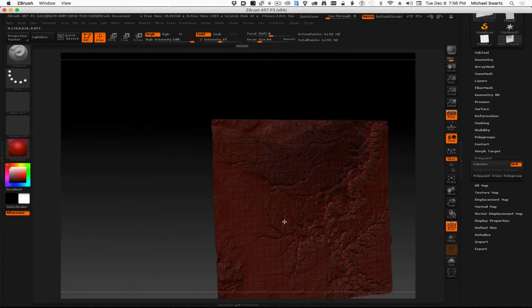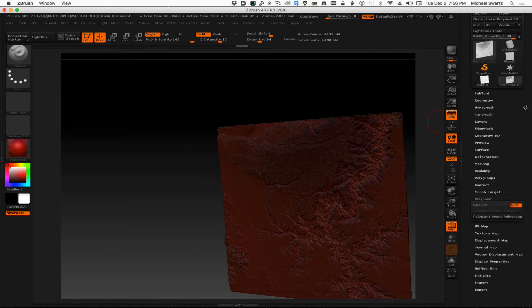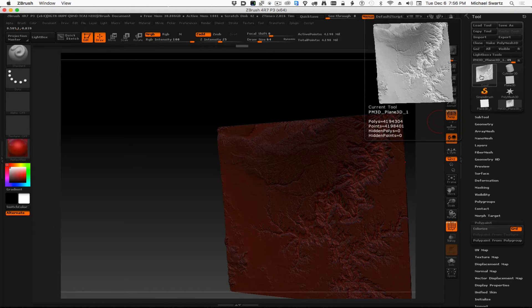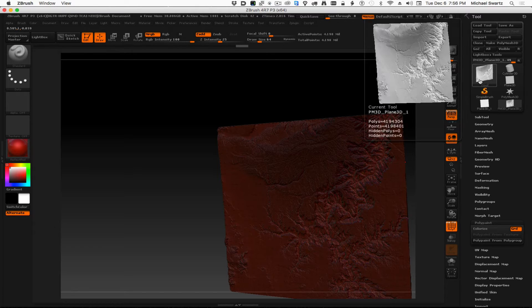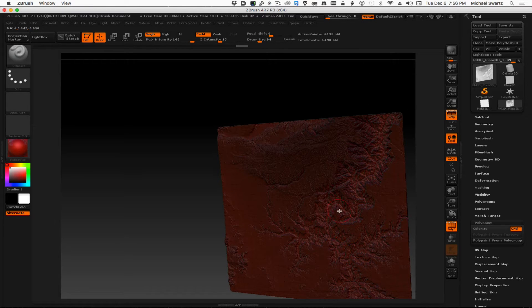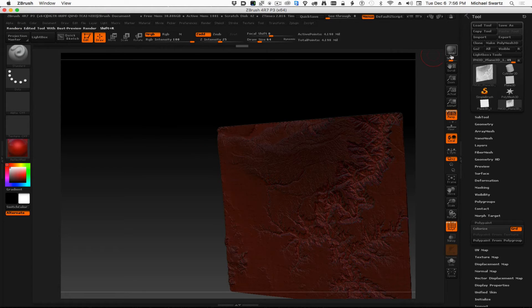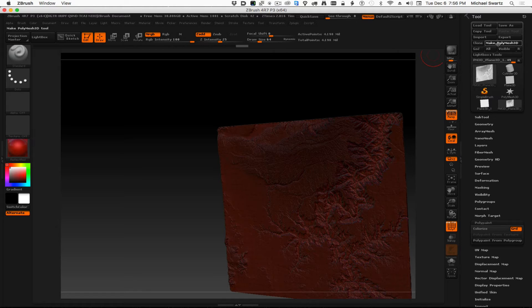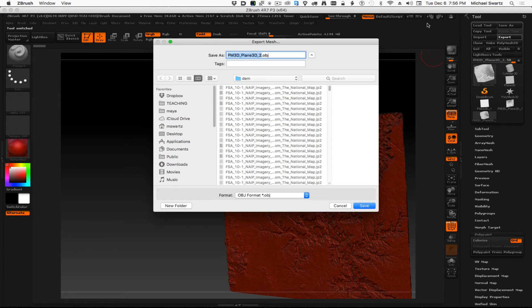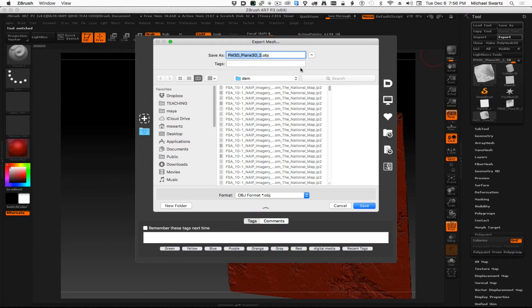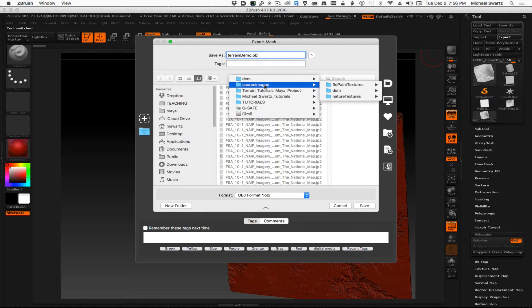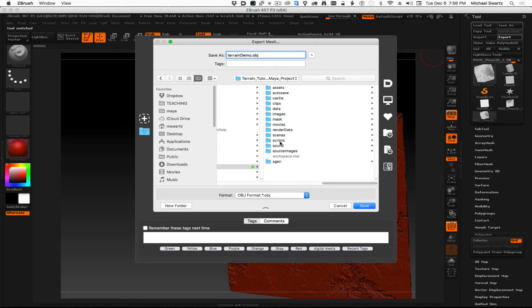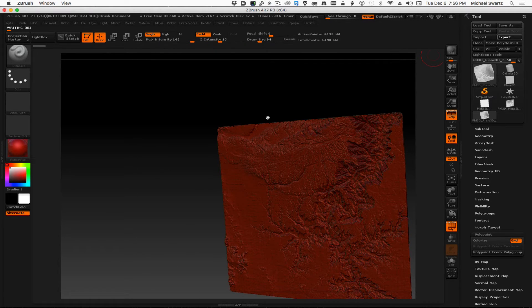So this model right here, let's see how many polys it is. So it's a 4 million poly model, but that's required for this kind of detail. So this map is ready to export into Maya. I'm just going to make it a poly mesh, and then we're going to send this off, export it. Let's call this terrain demo obj, and we can put this into the right folder. Let's go into the scenes folder here. Save it there.